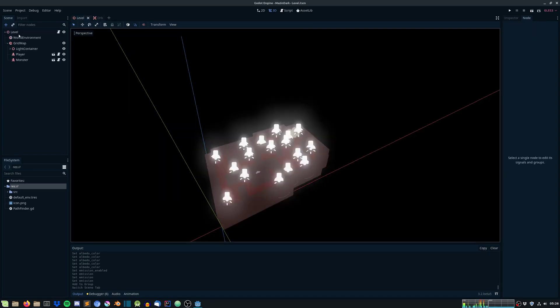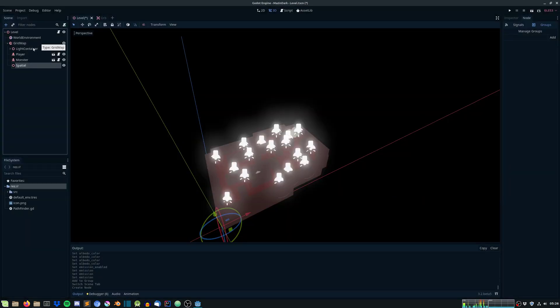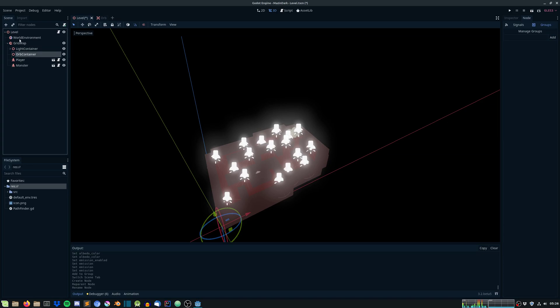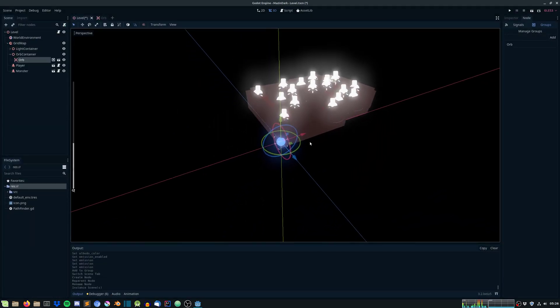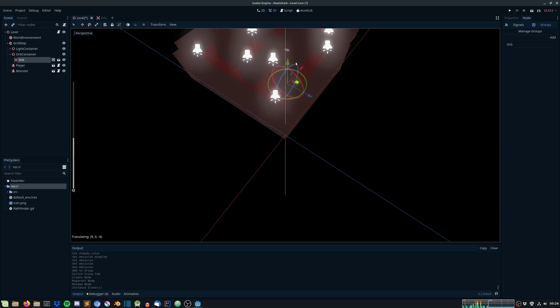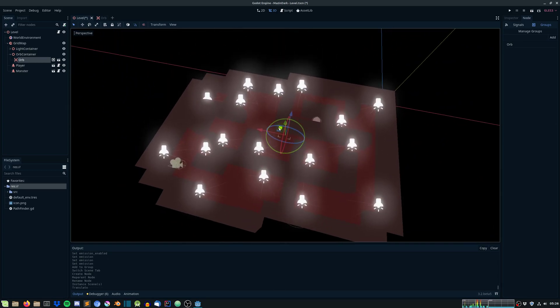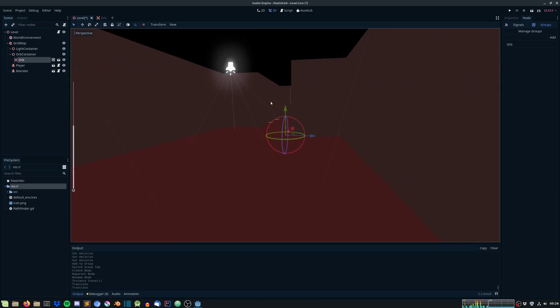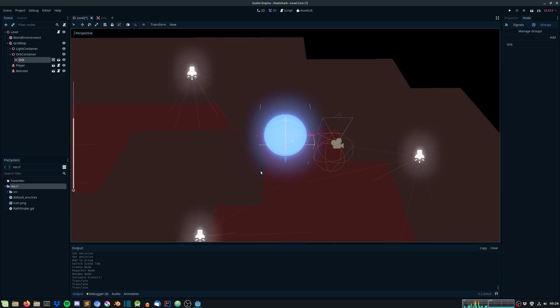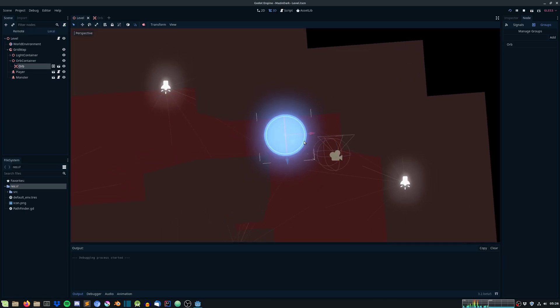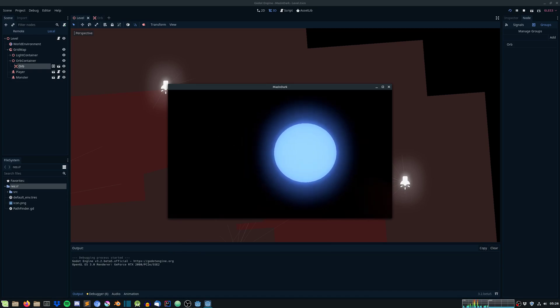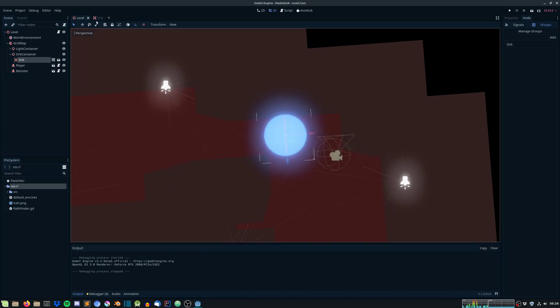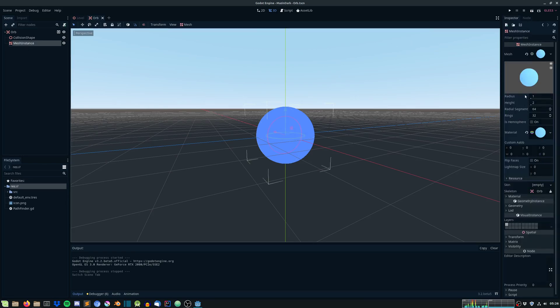Under level, under grid map, just create a spatial and this will act as an orb container. Just instantiate an orb and place the orb at the player's position. It's under level at the moment but cool. Just run the game. There it is, perfect. It's a bit too big.